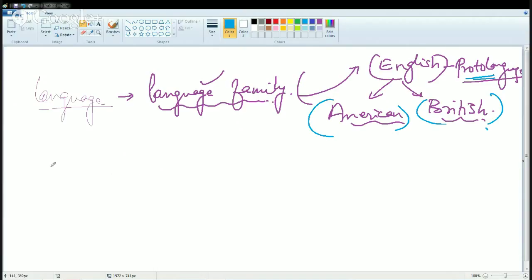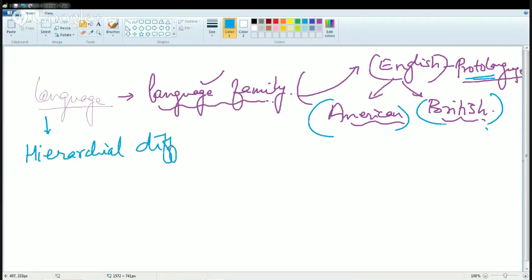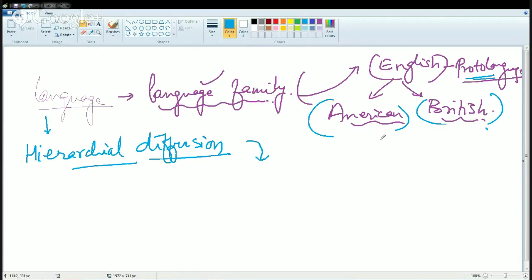Now when we talk about language, there are a few important terms we must know. After studying those terms, we will move on to the major languages and the classification of language. The first term is Hierarchical Diffusion. Hierarchical Diffusion means the language diffuses as you move down into the society.